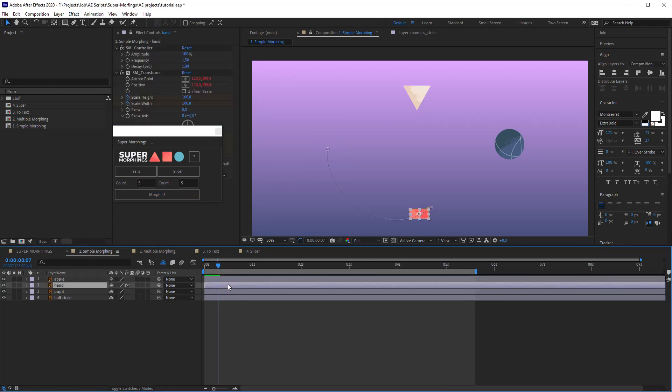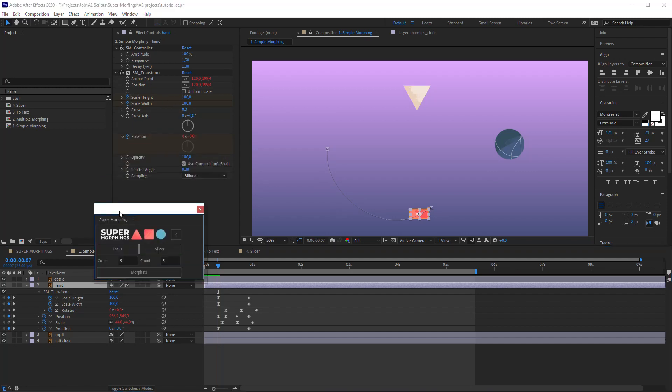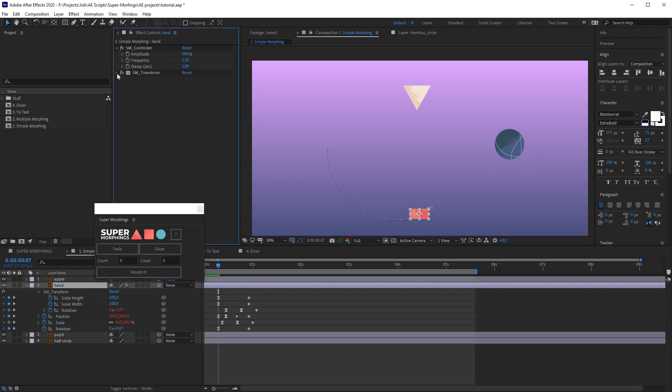Select the first layer and in the Effects panel you can see a couple of effects. Please don't change anything in the SM Transformer without real need. Let's just hide it.